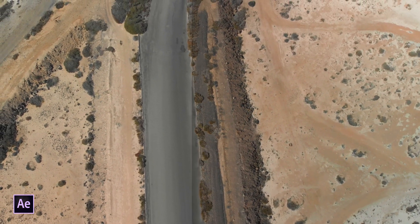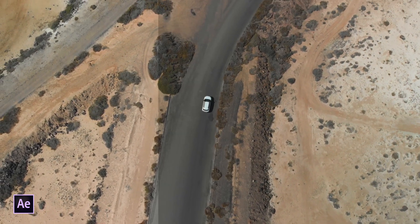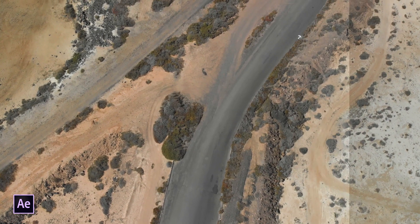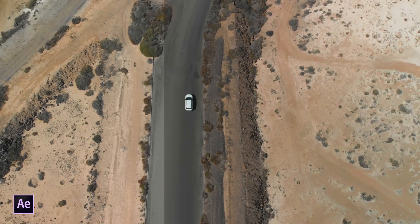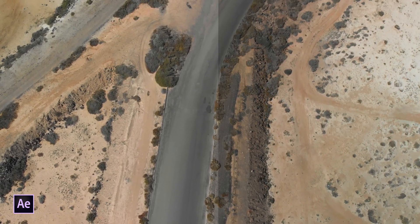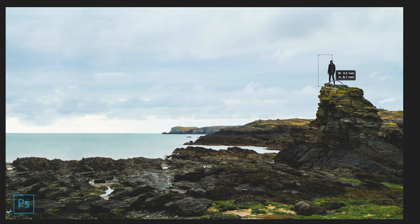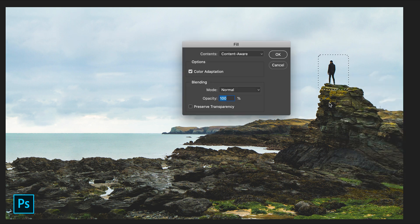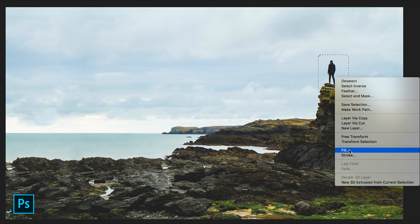Today we're going to be looking at the Content Aware Fill for After Effects. This tool is available in After Effects from the spring 2019 version onwards. I'm running After Effects 2020 here. For those of you that have used Photoshop in the past, this tool in After Effects will do something very similar but for a video clip.